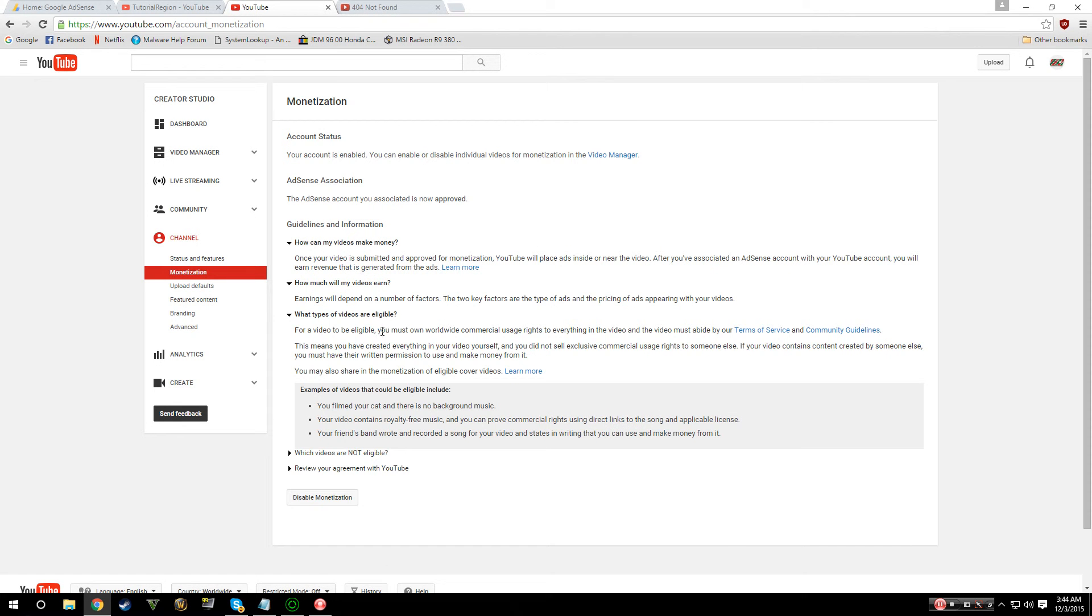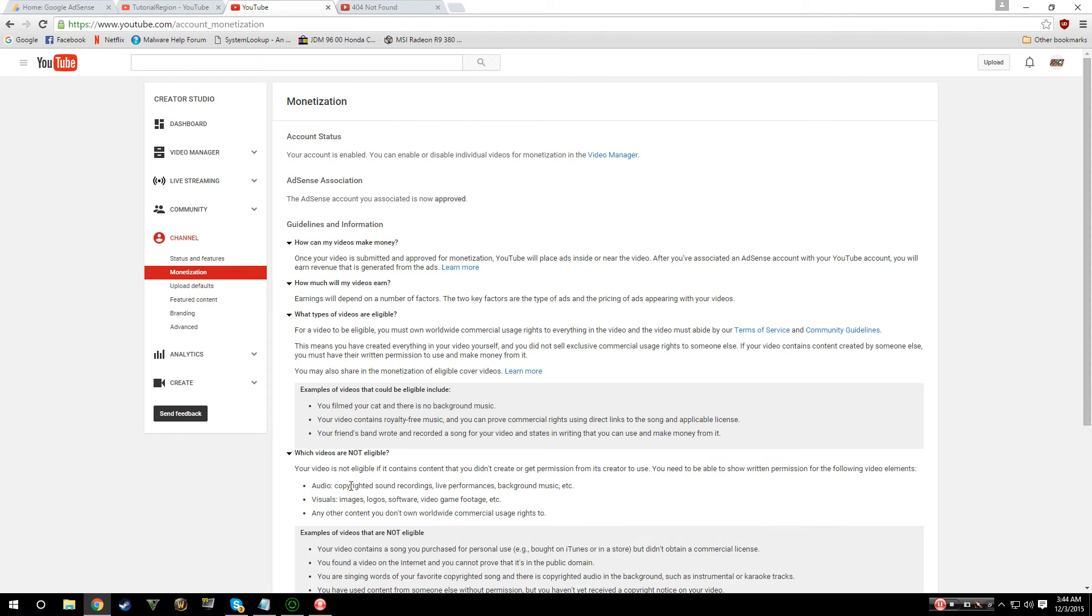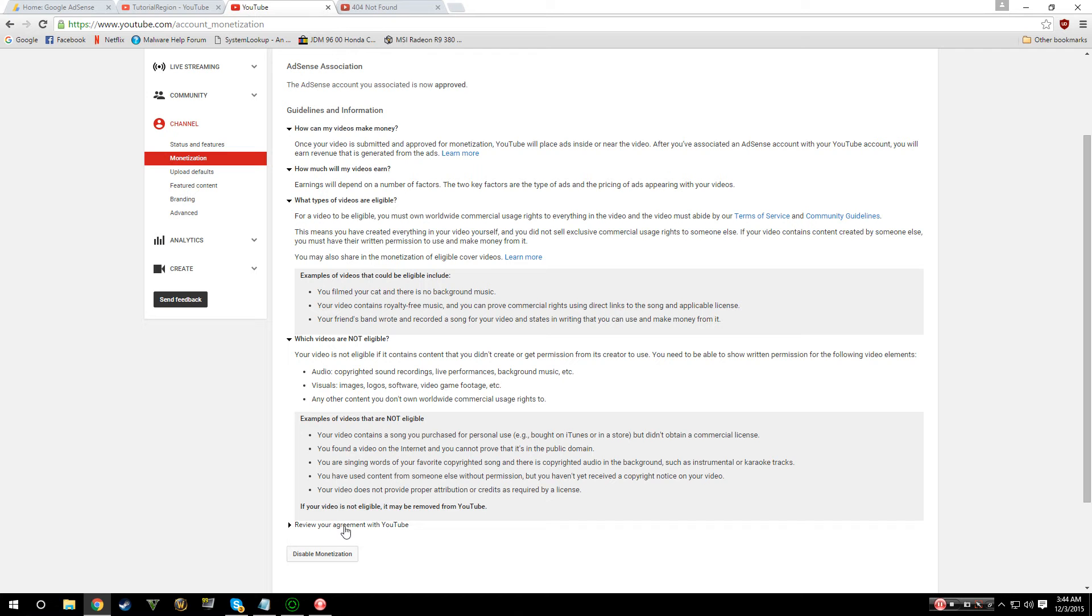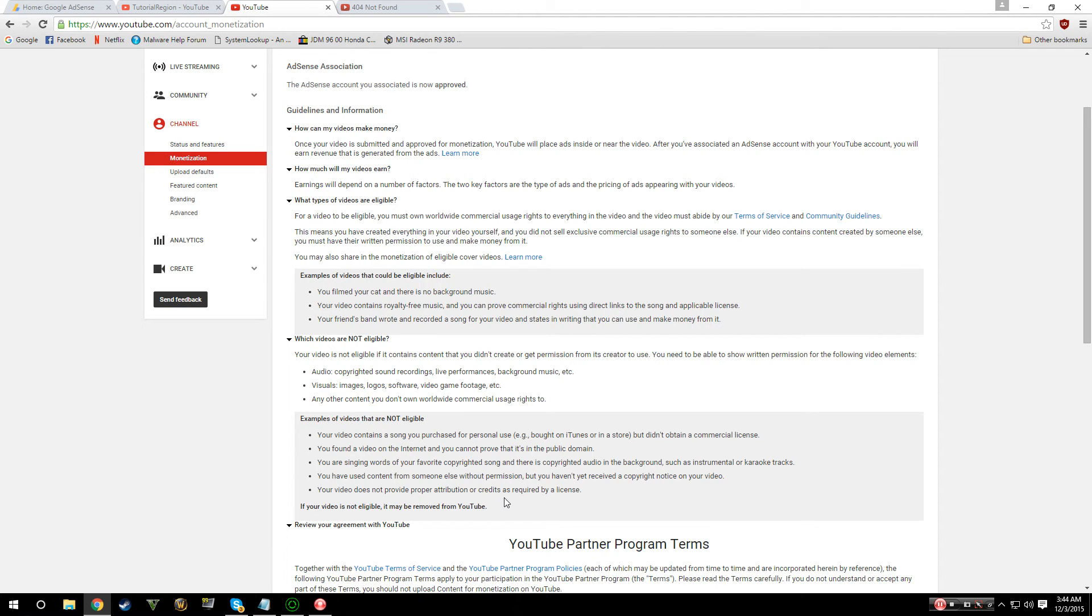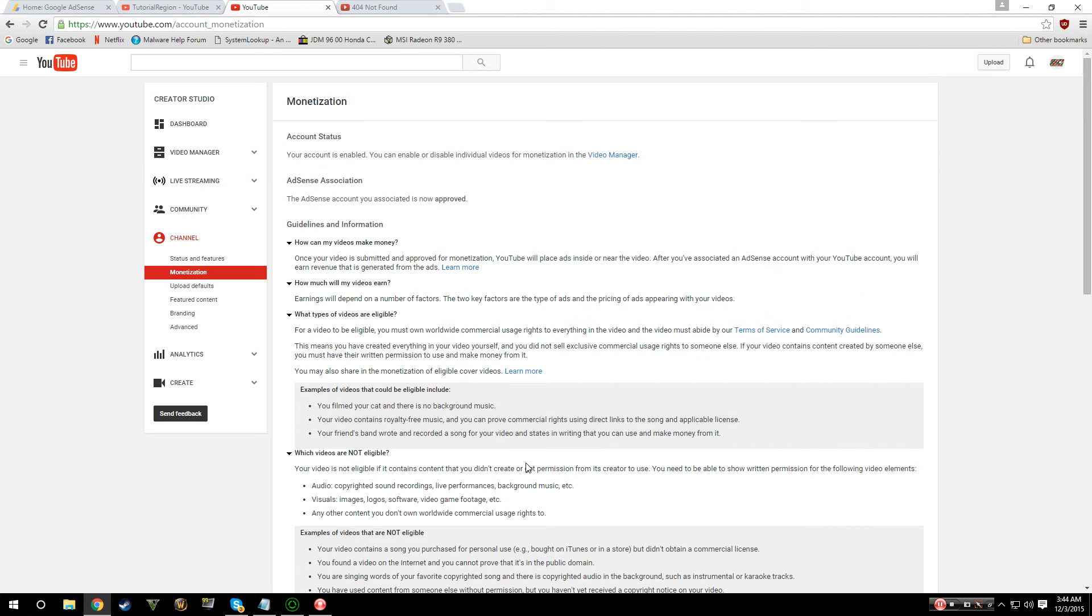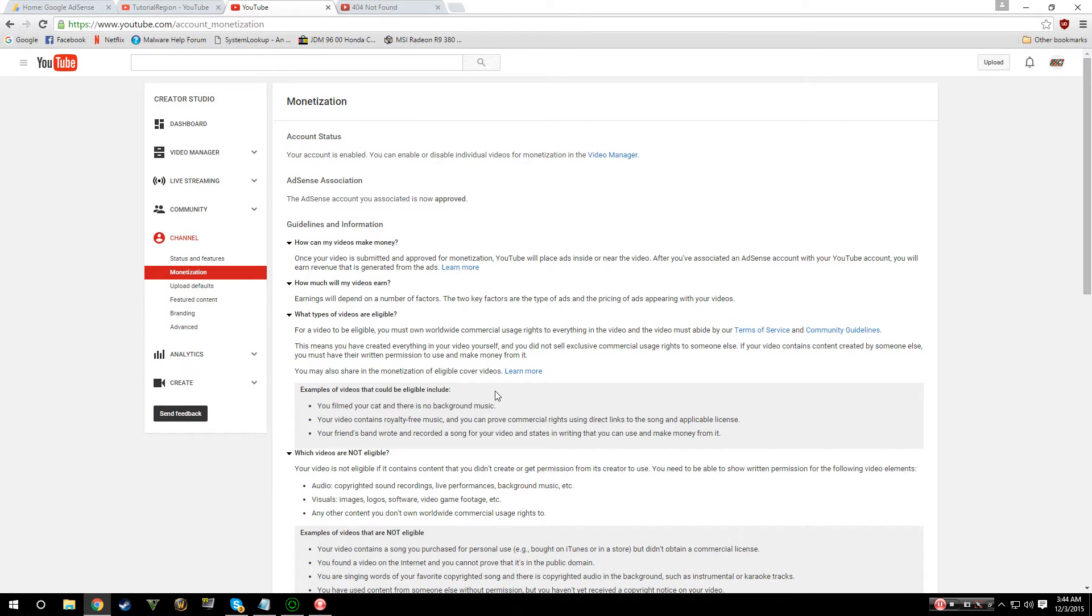I'm going to be talking to you guys a little bit about monetization on YouTube. For those that really don't know what it is, pretty much someone views an advertisement while watching your videos and you make money off of it.